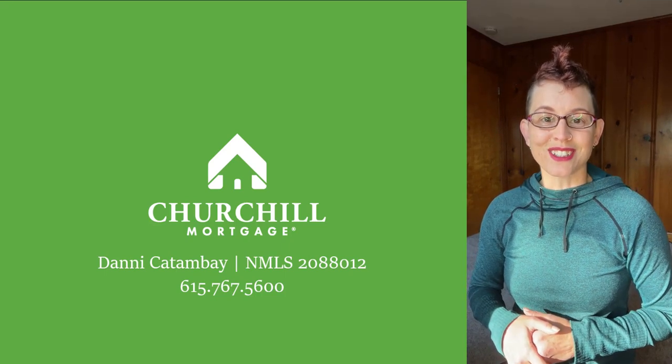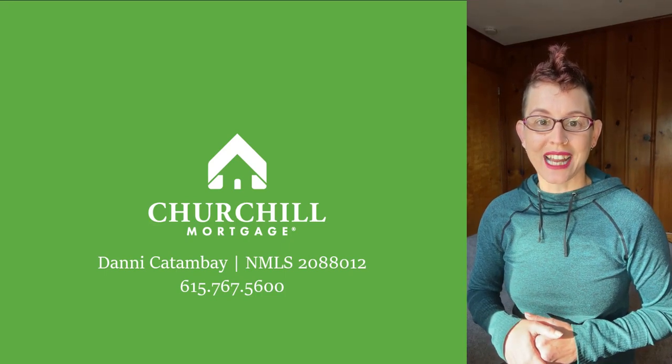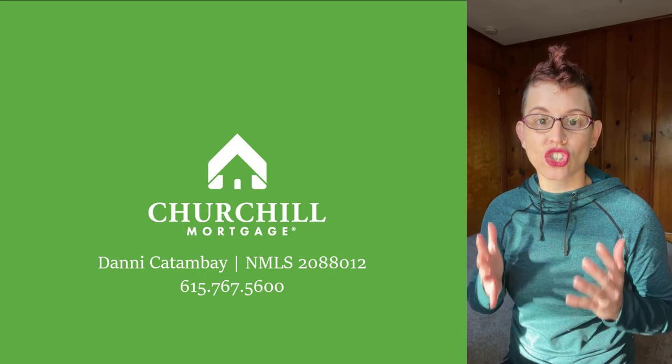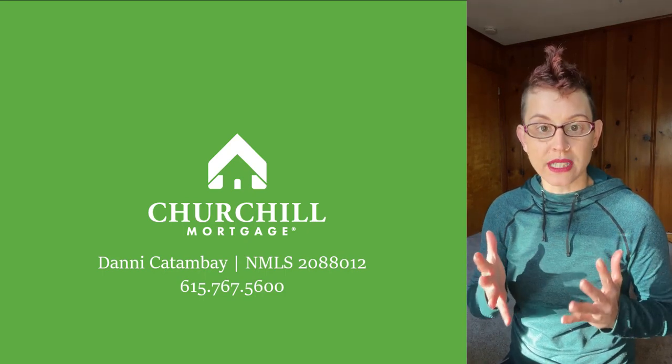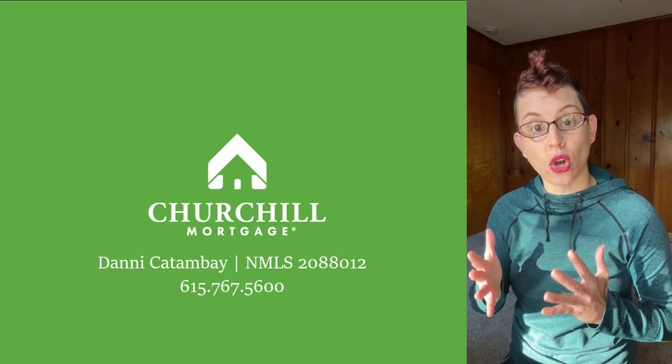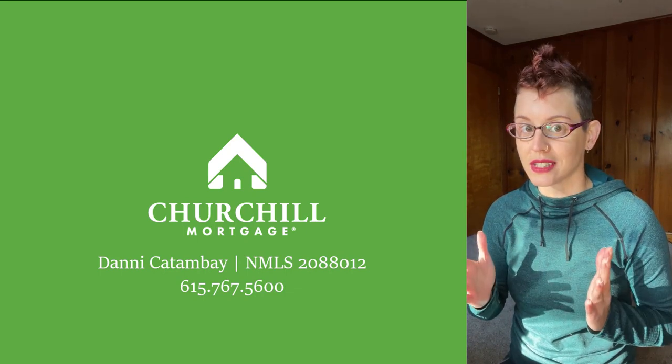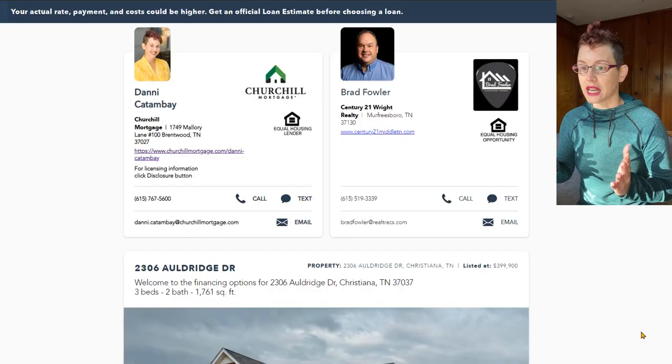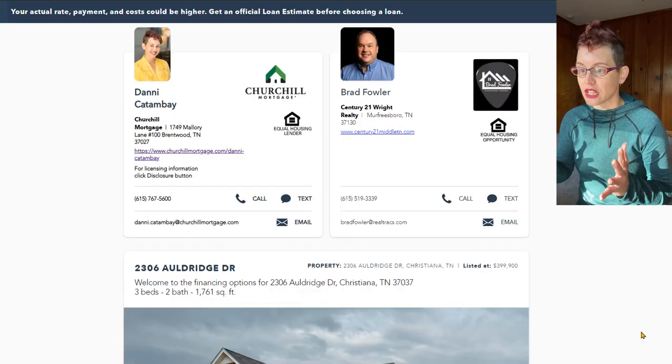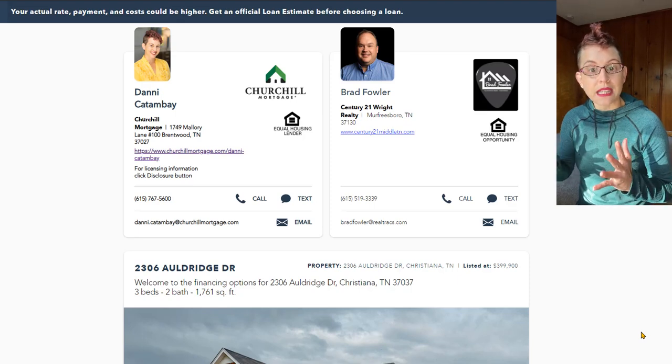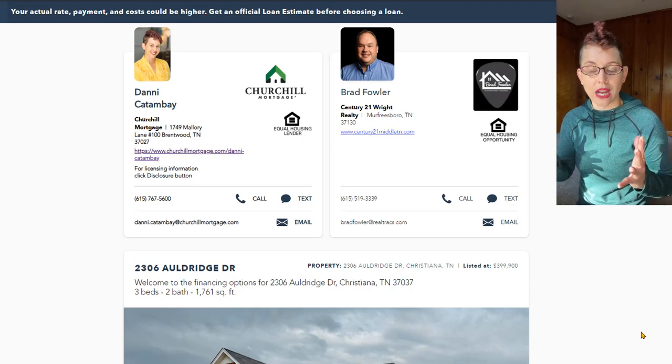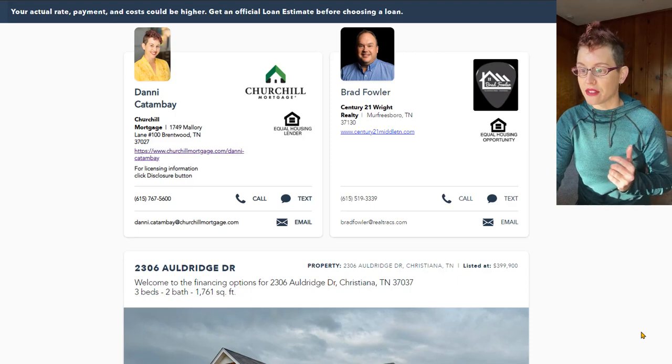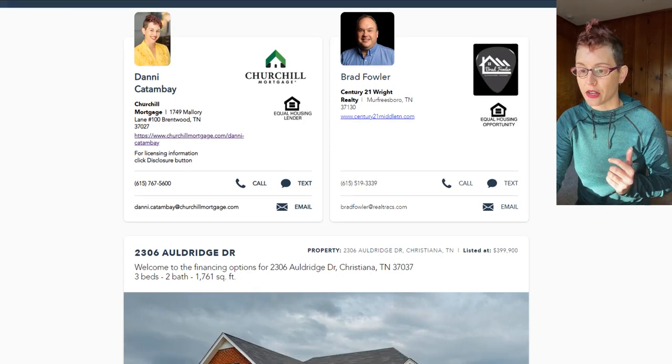Hi friends, this is Dr. Dani with Churchill Mortgage and I want to take a couple of minutes to talk to you today about how much rates have come down and how much more affordable homes have become just since last month. So what I've got here is a little presentation that I put together.